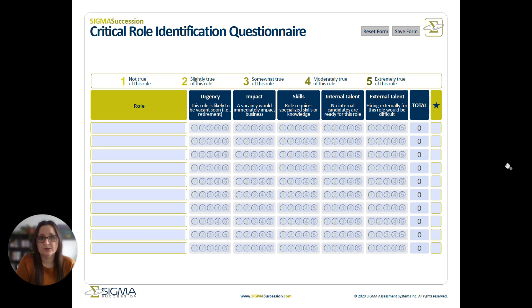When deciding which roles to begin with, you can use the critical role identification questionnaire to compare the roles in your organization. Begin on the left-hand side by filling in some of the roles that might be important in your organization.